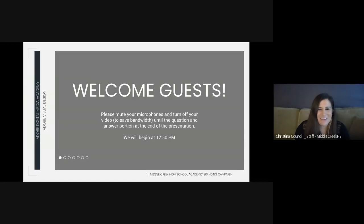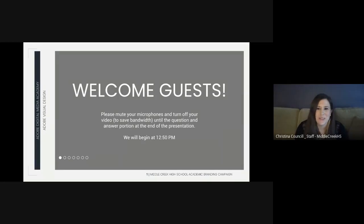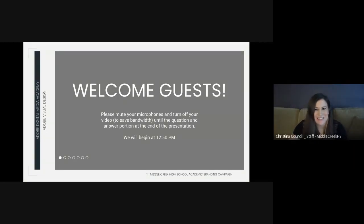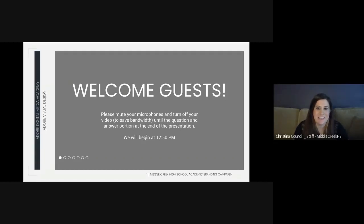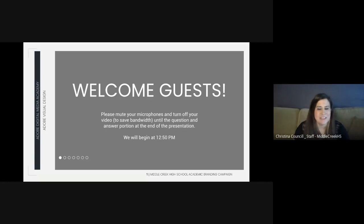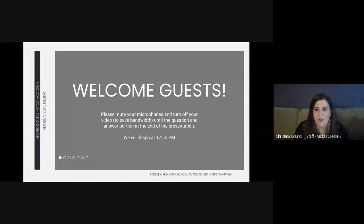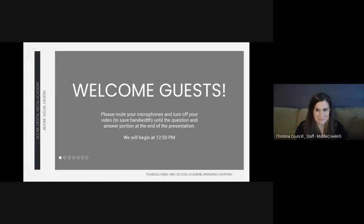Good afternoon, everyone, and welcome to our Class of 2023 Adobe Digital Media Academy Project presentation. We ask that you please turn off your camera and microphone during the presentation unless you're one of the students presenting or if you're asking a question. This will help us save on bandwidth for the call and make sure it runs smoothly, allowing everyone to hear and see the presentation.